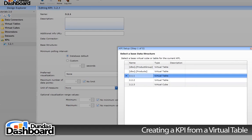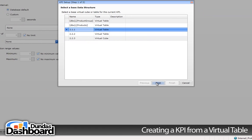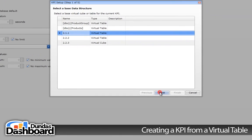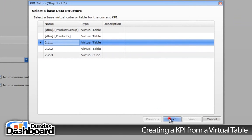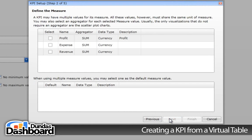We need to select a virtual data structure. In our case, we are interested in 2.2.1. Remember that 2.2.1 contains data for revenue, expenses, and profit per month.